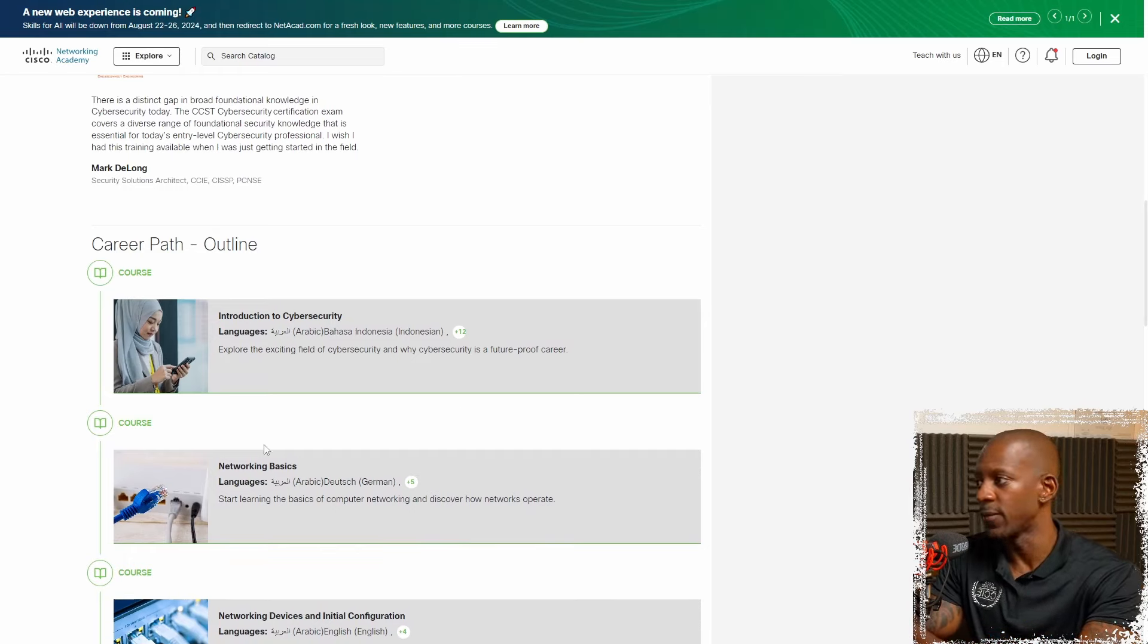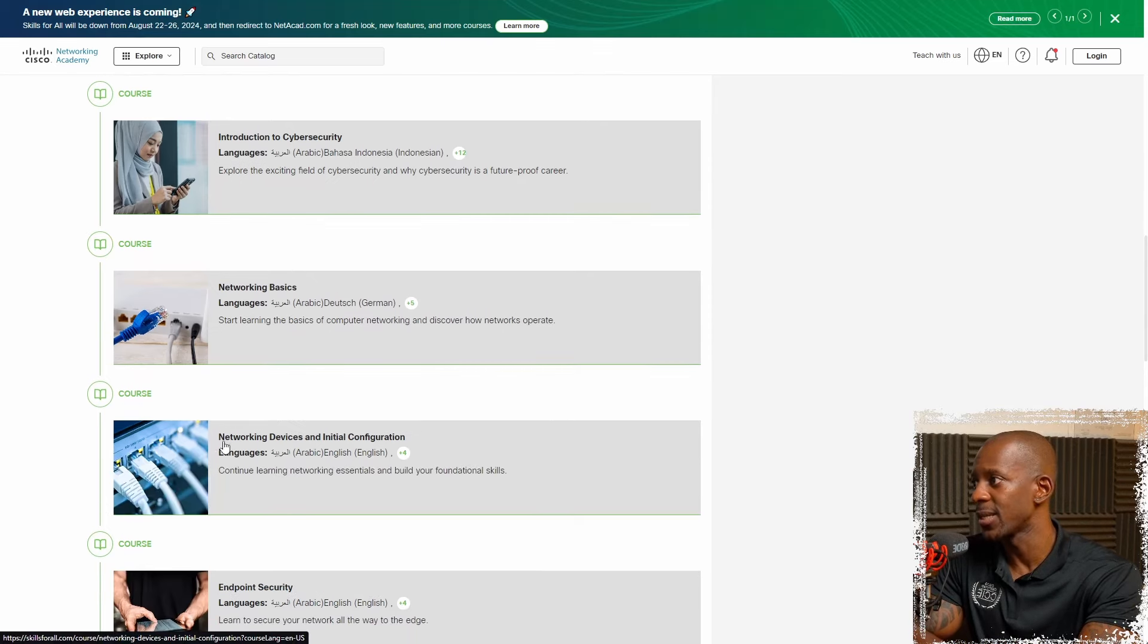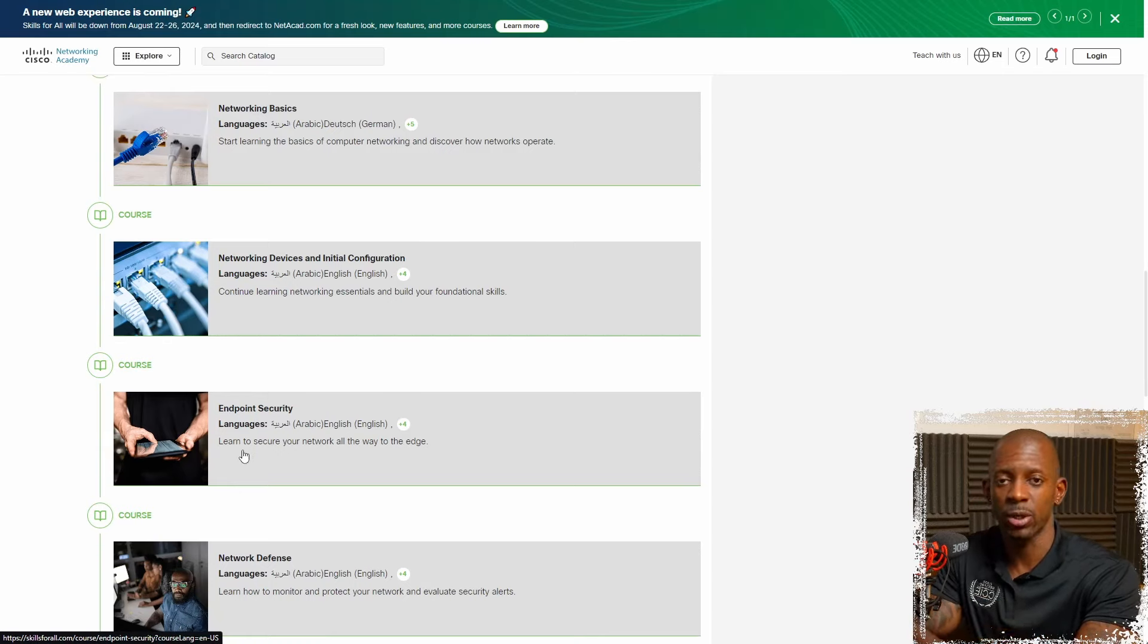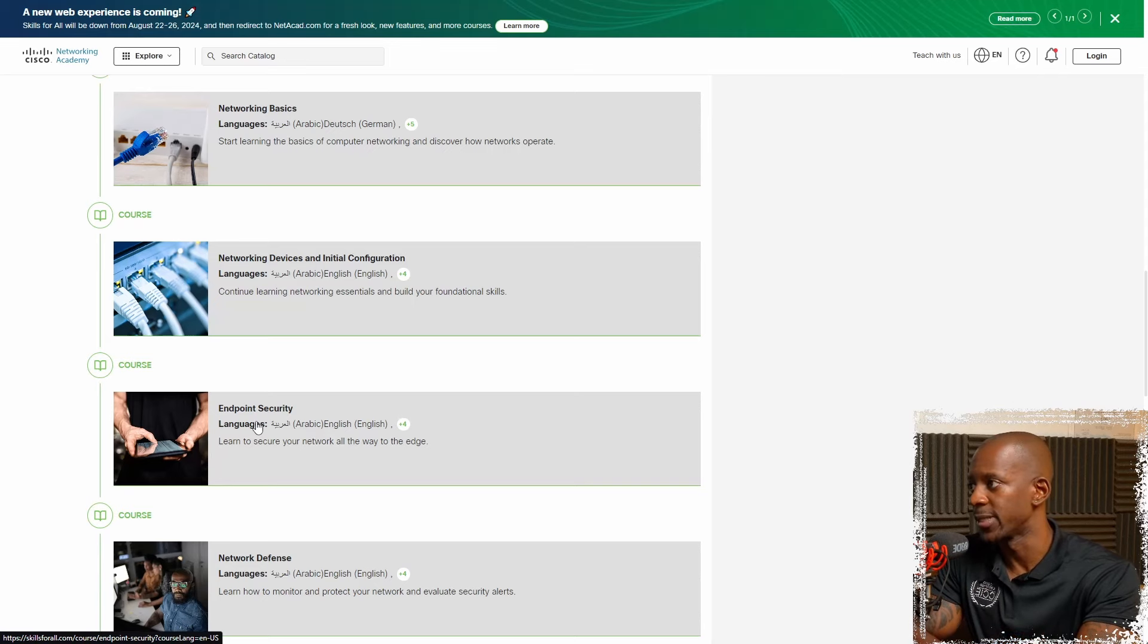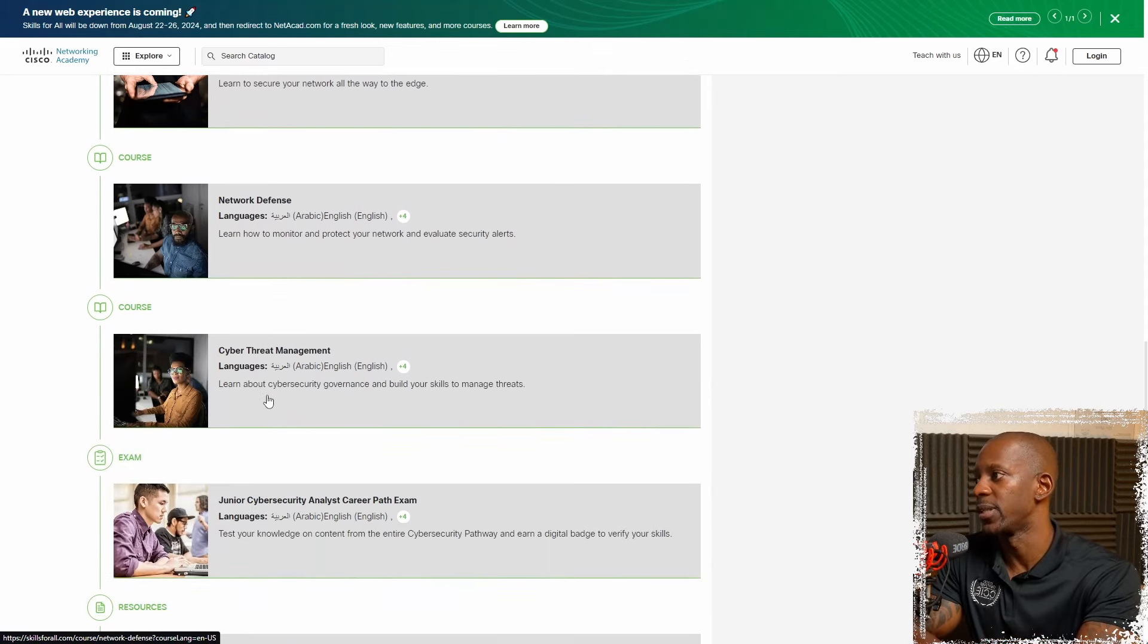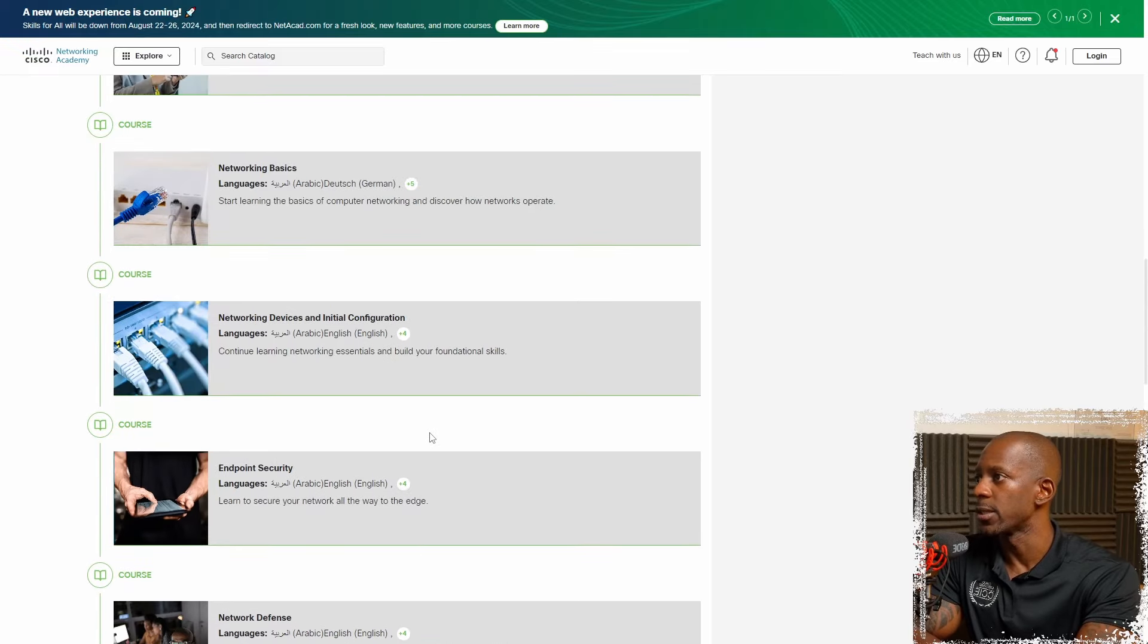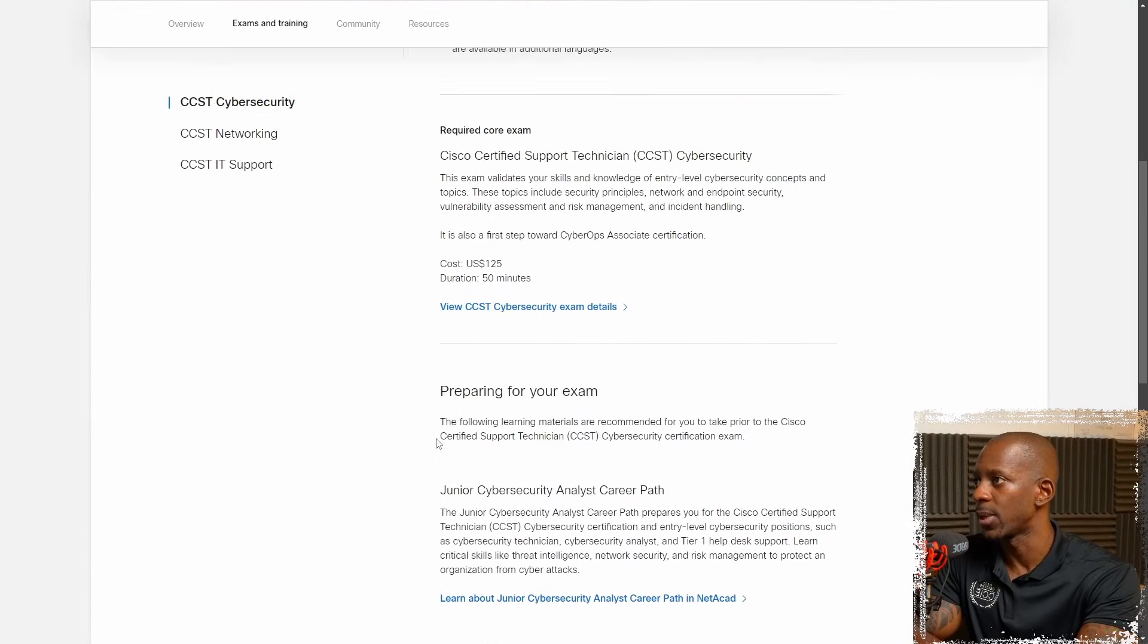If not, you still have here some networking basics, networking devices and initial configuration. And then you go into more specific courses related to cybersecurity, such as endpoint security, network defense, cyber threat management, and so on.